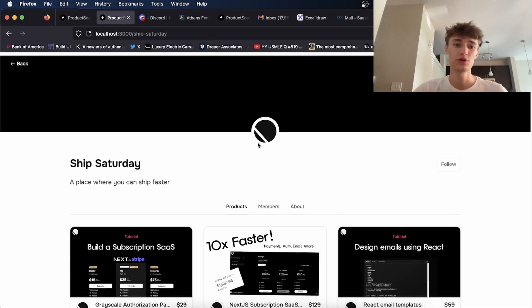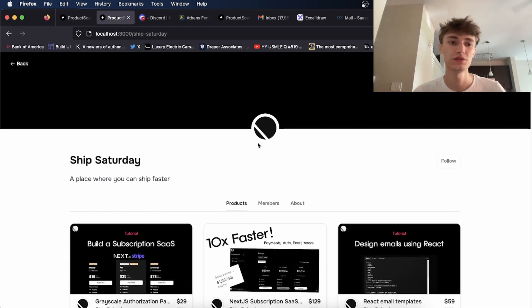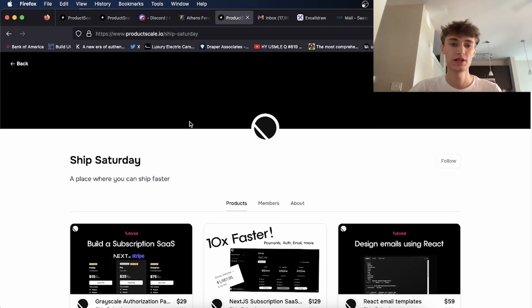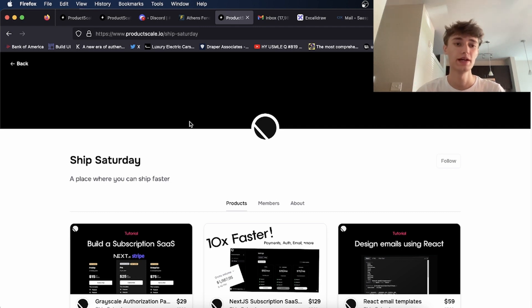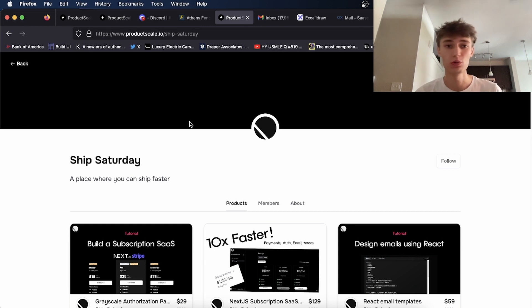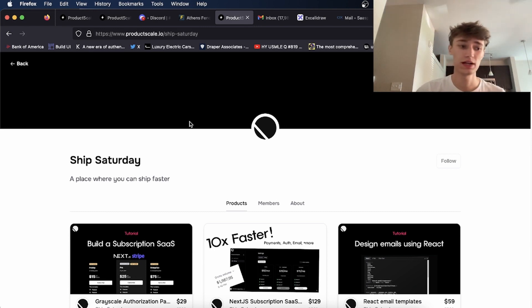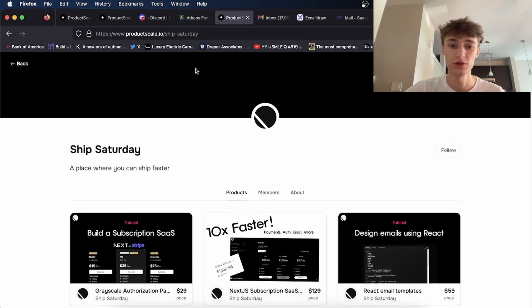And you could also use it—you could put this link in your bio. For instance, I could put this productscale.io forward slash SaaSplanet link in my bio so people will have one place to view all my products instead of either having to make my own website, which might cost money and take a lot of time, or having to find some other place to upload my stuff to.